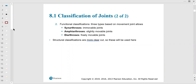Functionally, immovable joints are classified as synarthrosis — 'syn' meaning it doesn't move much in Latin. These are immovable joints like sutures. Amphiarthrosis joints are slightly movable, like the pubic symphysis. Diarthrosis is where your synovial joints fall — freely movable. The structural classification of synovial joints falls under diarthrosis, with at least two motions.